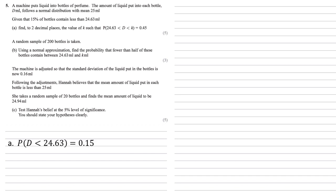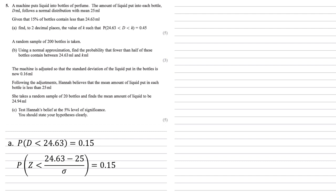So we know that the probability of d less than 24.63 must equal 0.15 because that's the 15% of bottles containing less than 24.63. We're going to standardise this. So we're going to have the probability that z is smaller than our 24.63 minus the mean of 25 all over the standard deviation is still equal to 0.15.